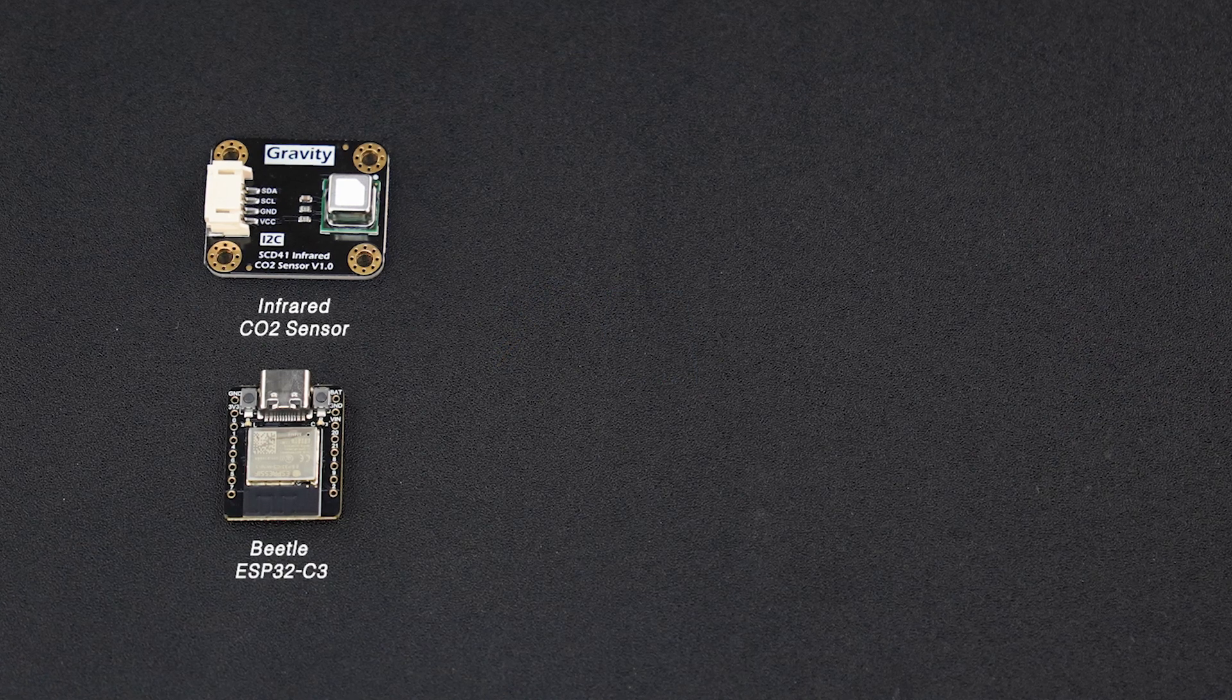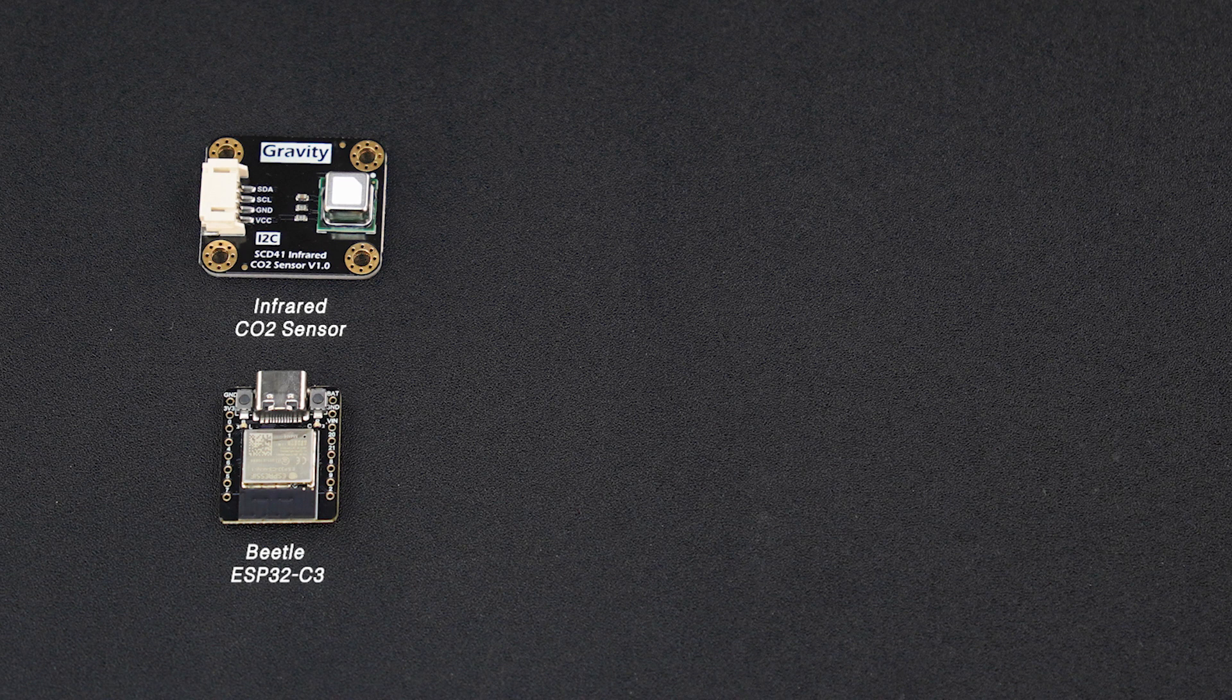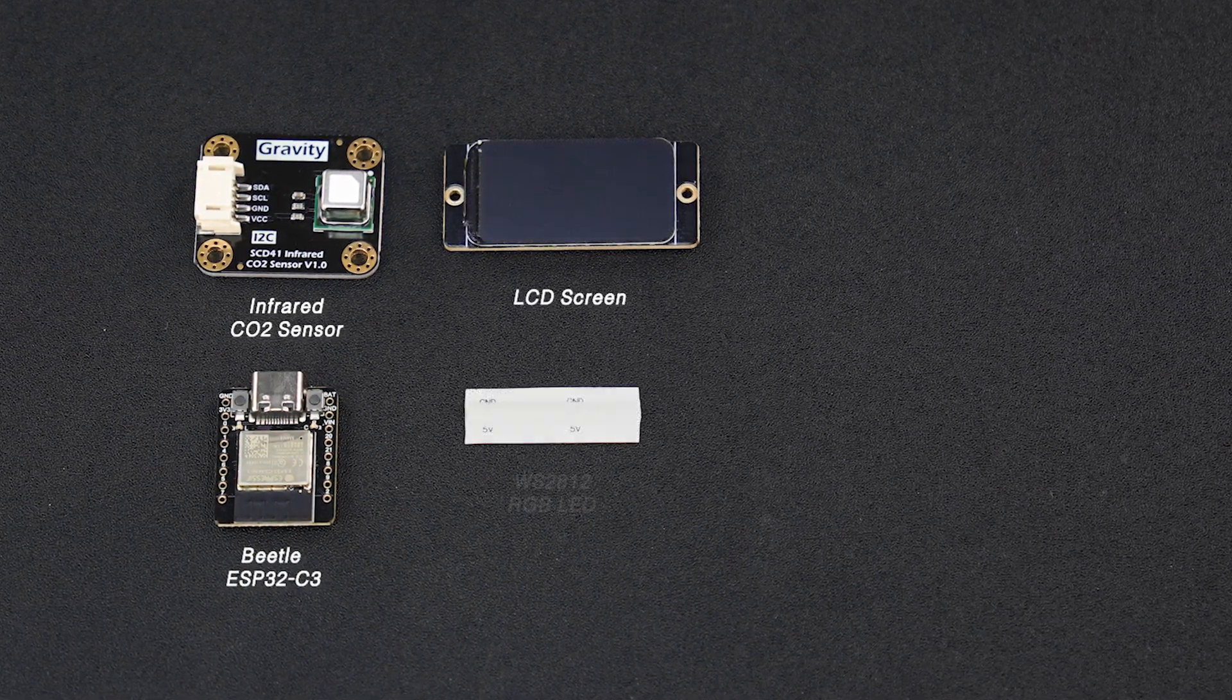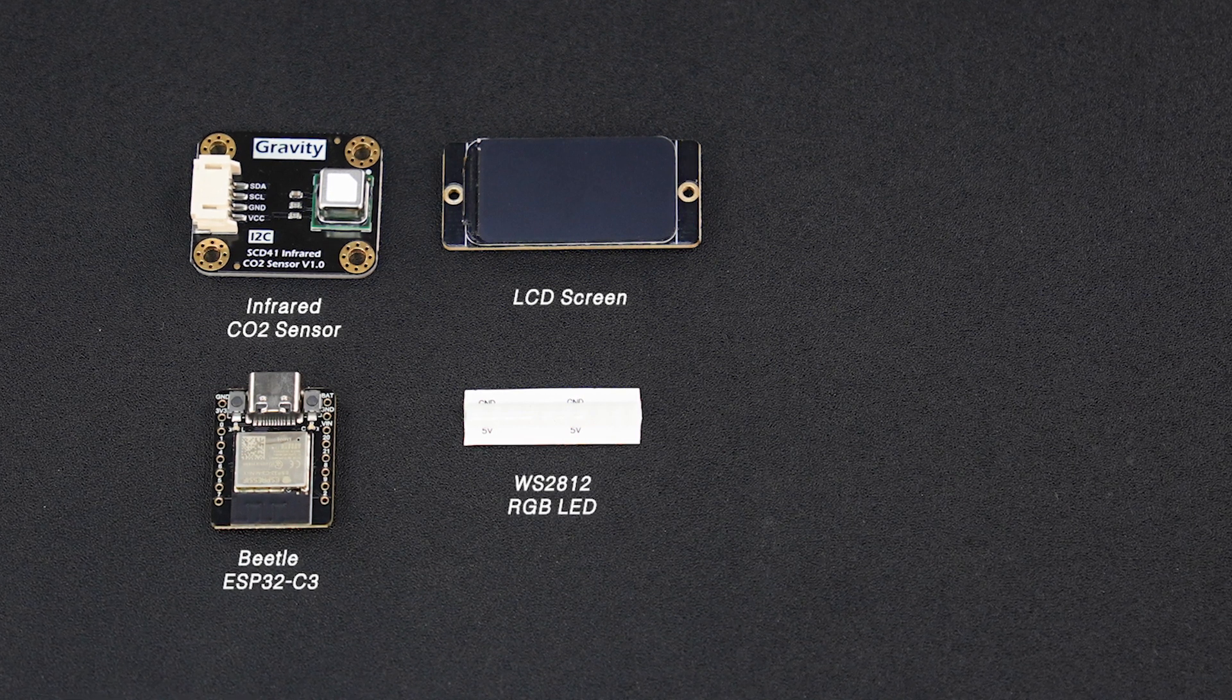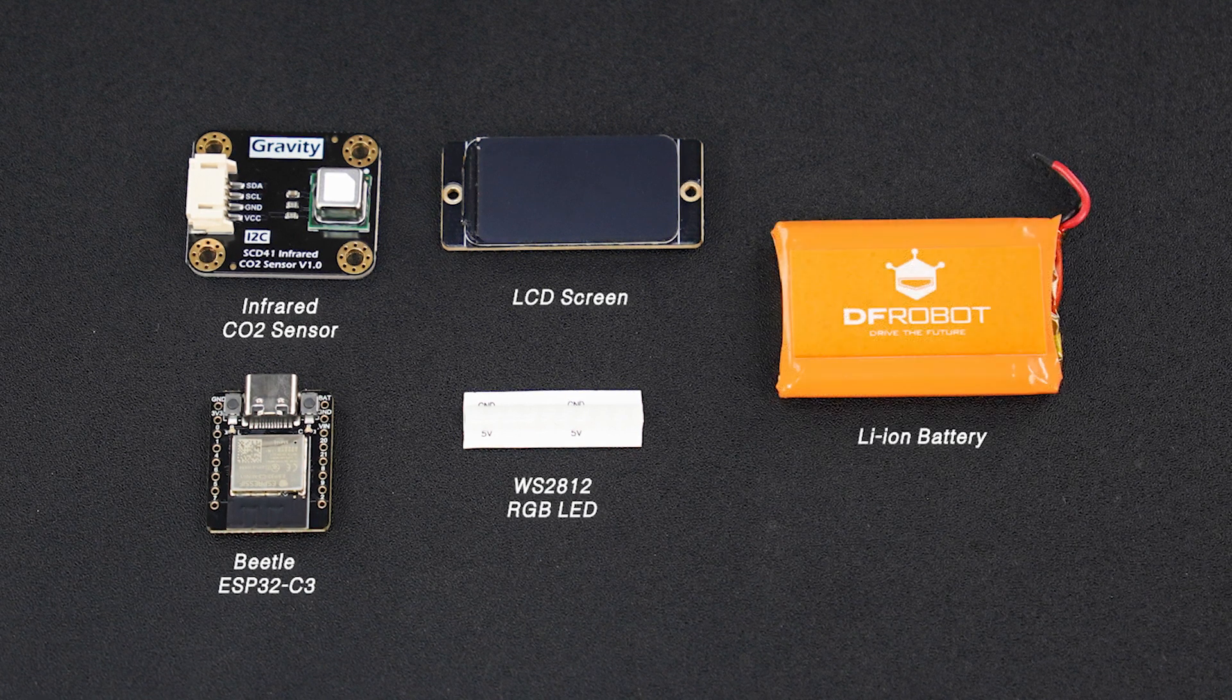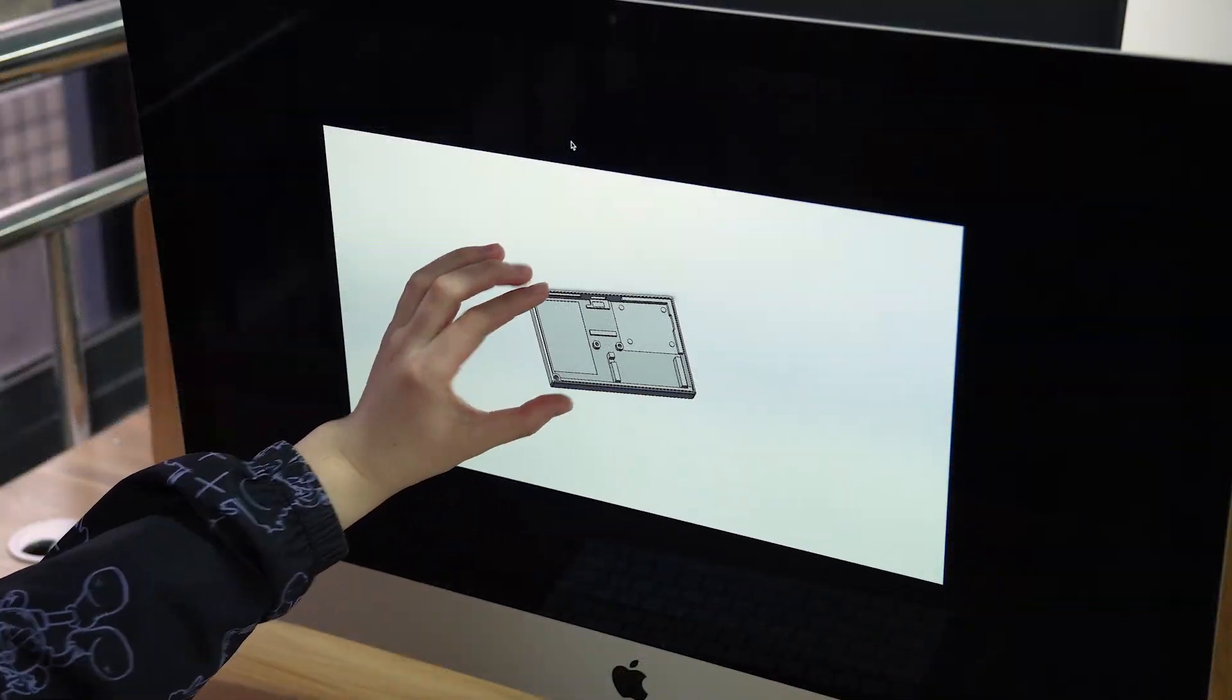First we use Beetle ESP32C3 as the microcontroller in this project, then a screen for real-time data display, and a WS2812 RGB LED for indicating carbon dioxide concentration, a lithium ion battery for power supply, and design a small case for it.